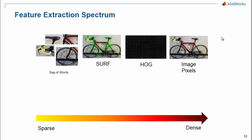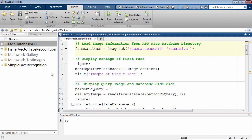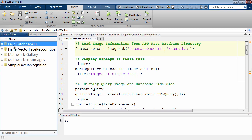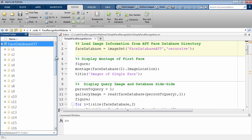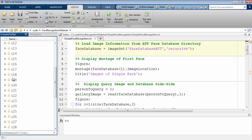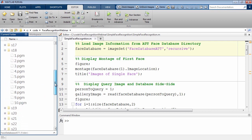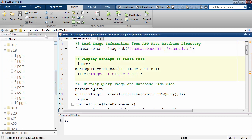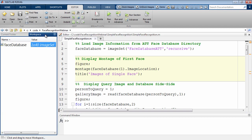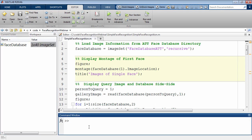Let's jump into MATLAB and start solving some face recognition problems. I'm going to start by bringing in a database of facial images using the AT&T face database. The database is stored with separate subdirectories for each subject, S1 through S40, with 10 images of each person. The construct I'm going to use is called the image set, which is used to manage large collections of images. It maintains a hierarchical relationship between the images, giving me 40 image sets, one corresponding to each person.